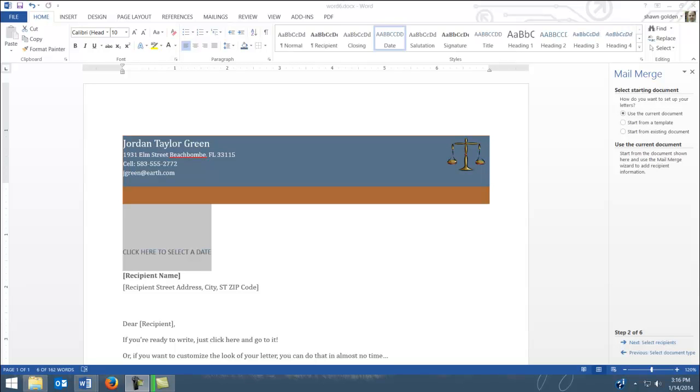We're going to pause and move away from our letter for just a few moments and do this next part where we're actually going to create the list of our five people that will be part of our data source. Now you can, and this often happens,